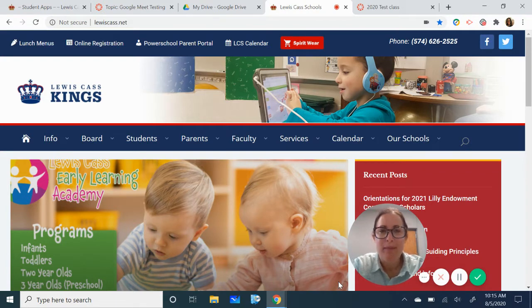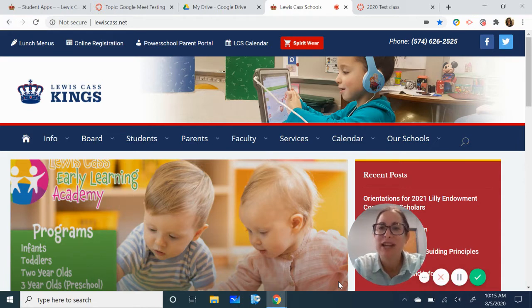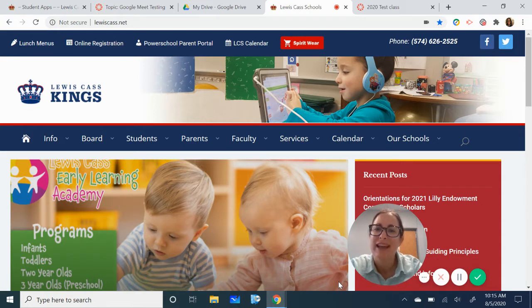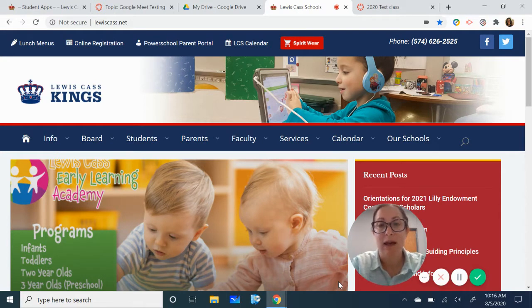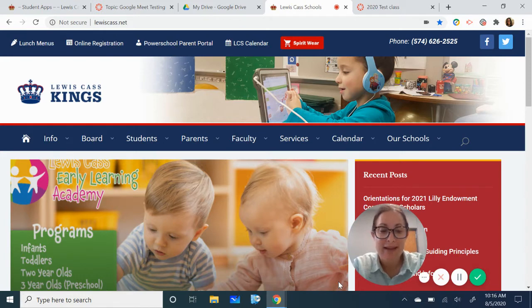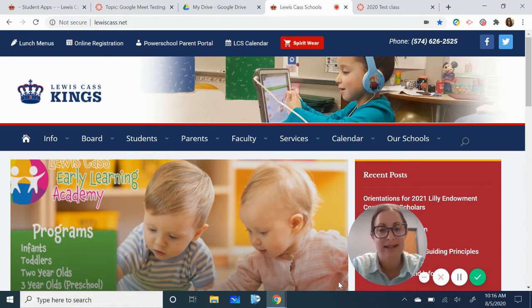Google Meet is the program that we use for teachers and students to be able to communicate and learn lessons through the live. Teachers will be talking to students live through Google Meet and today we're going to show you how to access those programs.